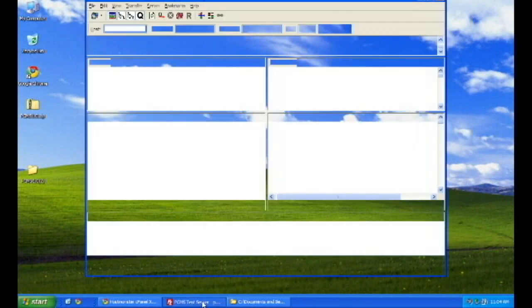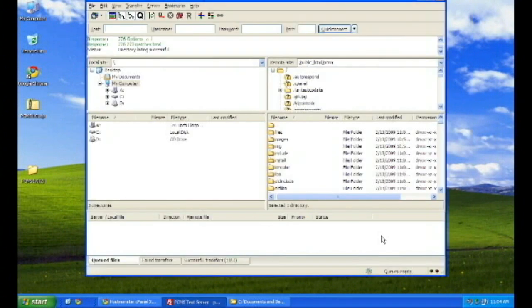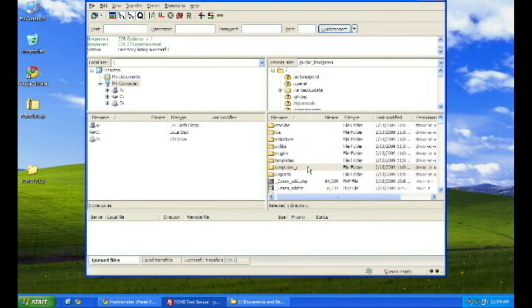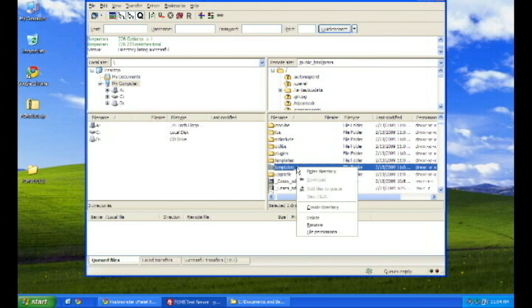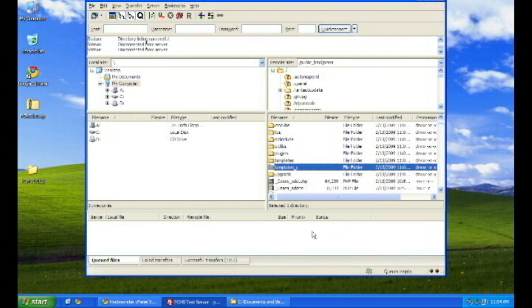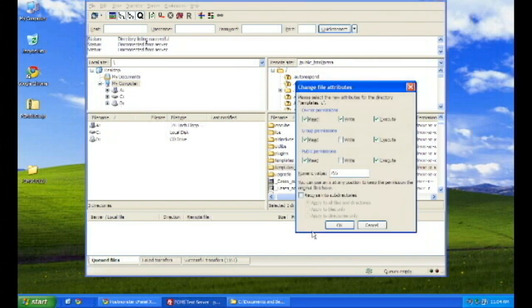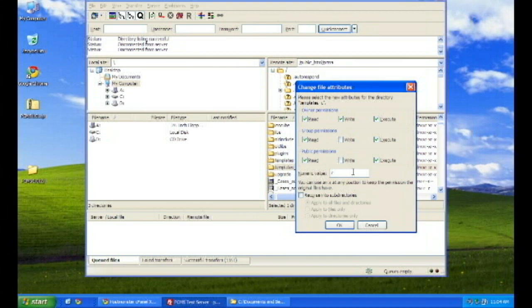Now, open your directory, and you want to find the templates at C, and you want to change the file permissions on that to 777. Again, using whichever FTP program you're familiar with. This is FileZilla. It's a free download, and it's very easy to use.